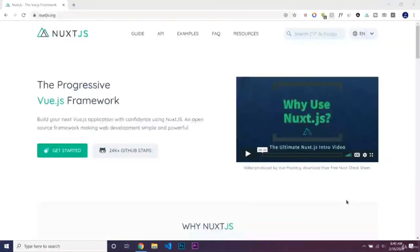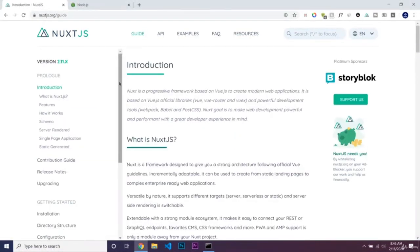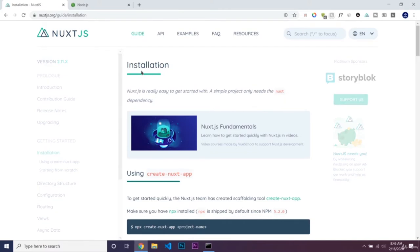Hello guys, and in this lecture I'll be showing you how to install Nuxt.js, which is the Vue.js framework we're going to use to create our website. We need to go to the guide and start our Nuxt.js project. Before we can start, we need to have Node.js installed so we can use NPM, which is just a node package manager.